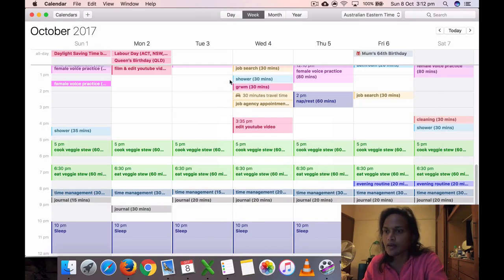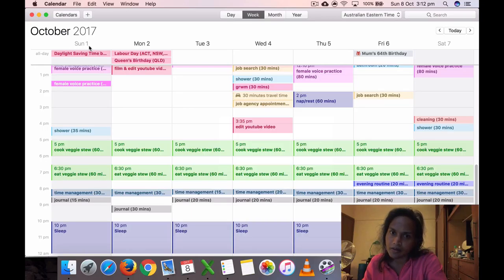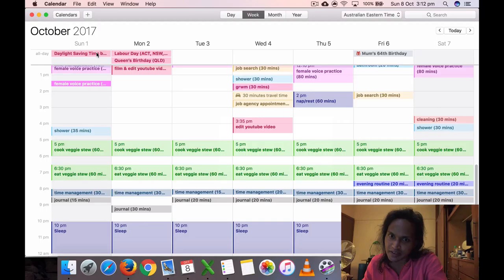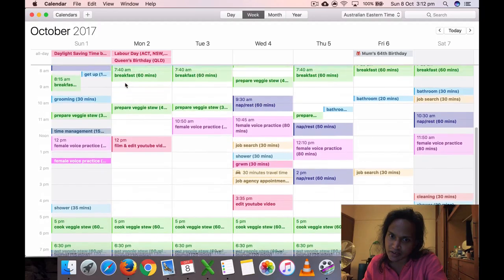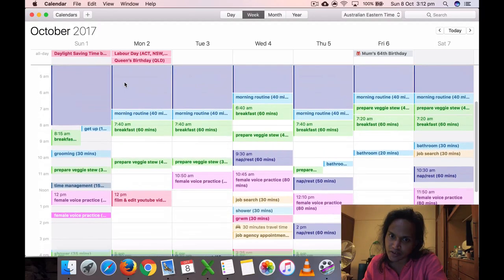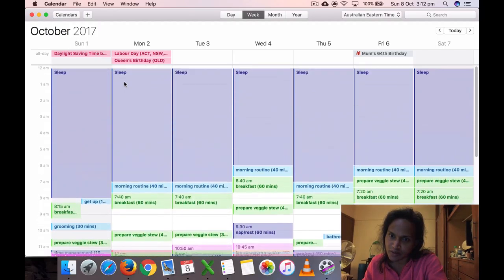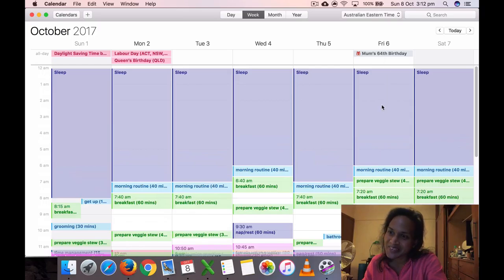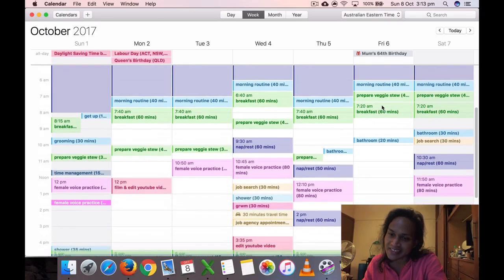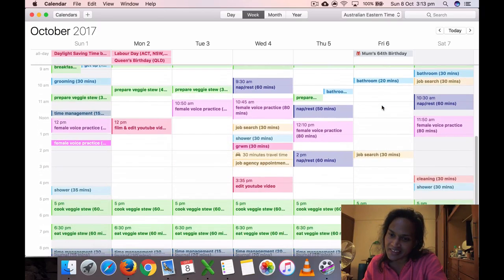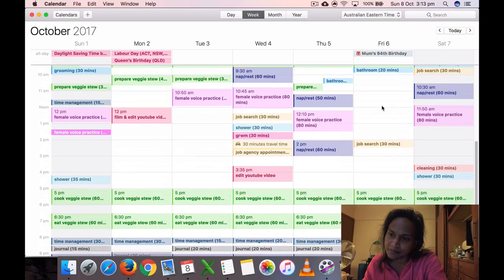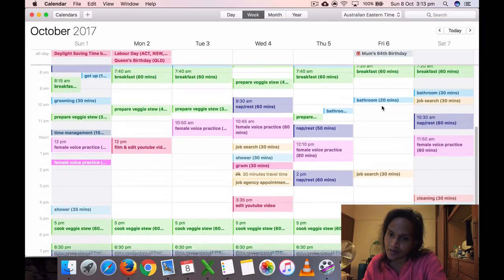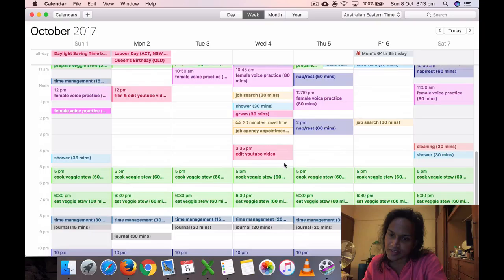So this is a week from first October to seventh. Daylight saving time started on first October. My mom's 64th birthday was on Friday the 6th. This is what I did—a weekly kind of see. I was more consistent with my time management, my journaling, and my veggies too.